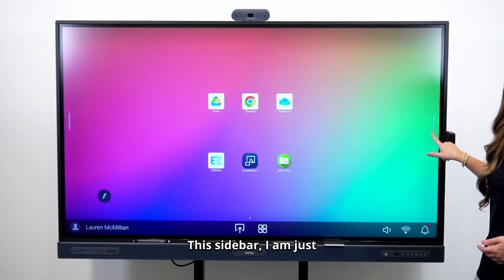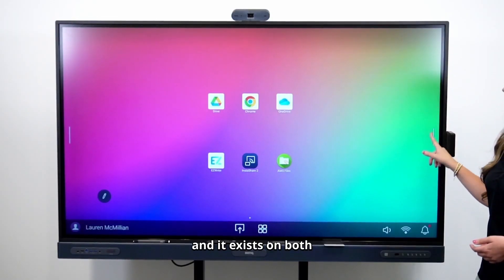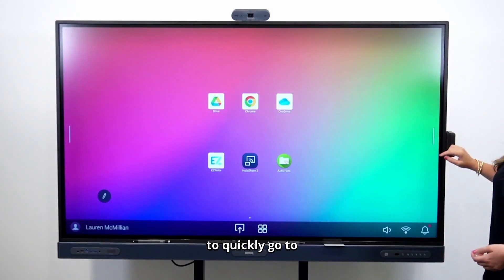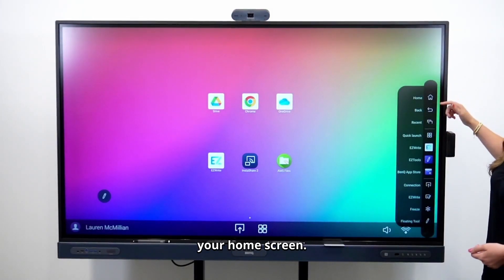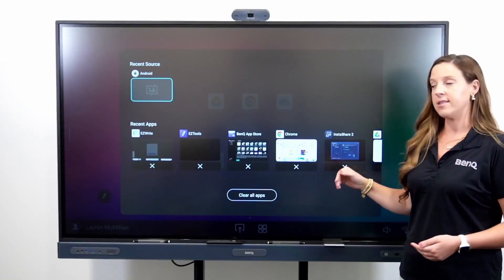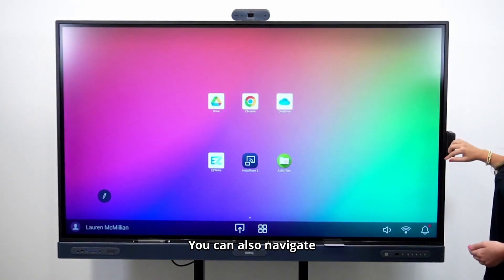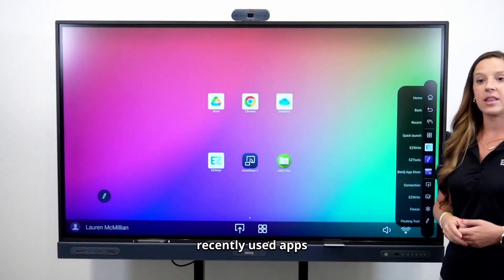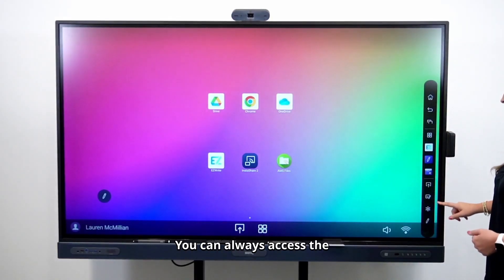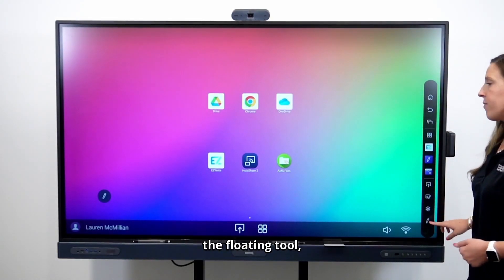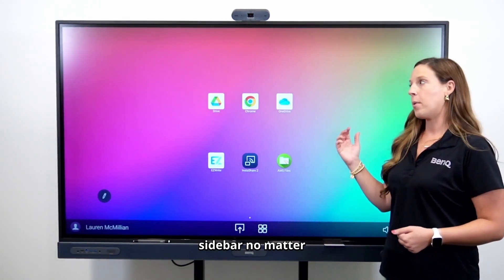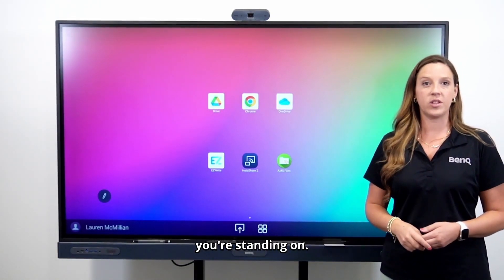This sidebar exists on both sides of the board and I'm just moving it up and down. It makes it easy for you to quickly go to your home screen, access your recently used applications, and navigate between your three recently used apps. You can always access the EasyWrite whiteboard, the floating tool, and you can freeze your screen — all from the sidebar no matter which side of the board you're standing on.